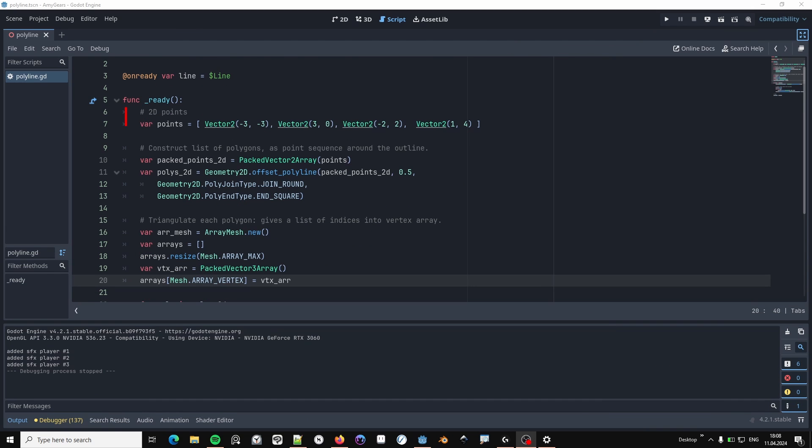My input data is an array of regular 2D points. To create the wide polyline, we can use this wonderful function in the Geometry2D class that basically takes this line and creates a wide polygon around it.